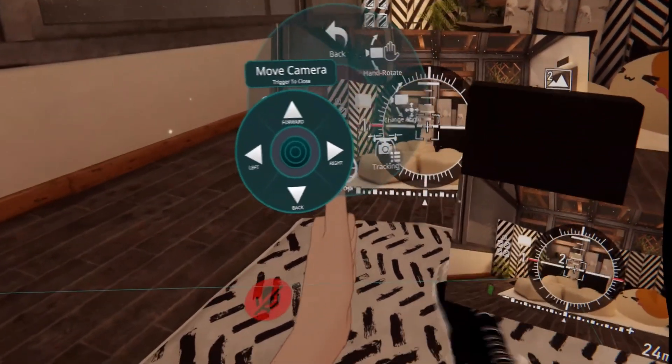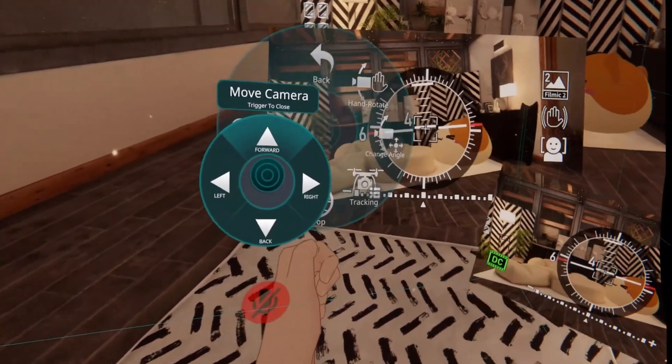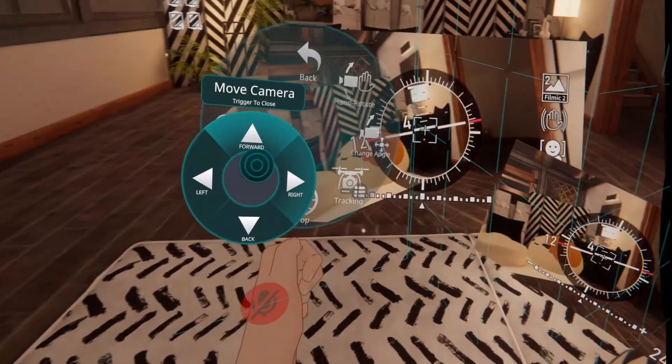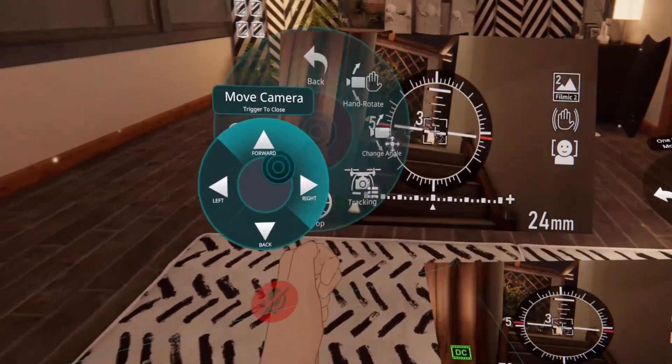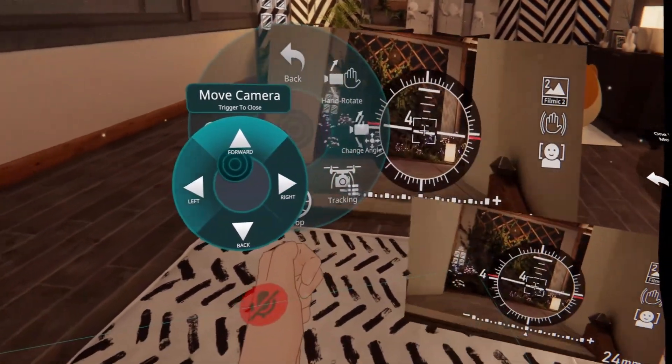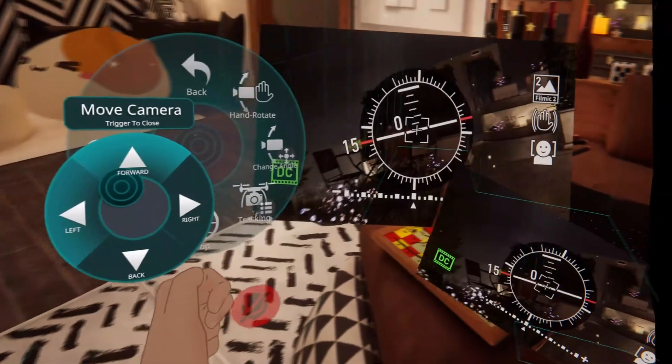Open the move camera controls on the left hand. I'm using both controls to fly the drone. It is easier to turn when sitting in a computer chair.